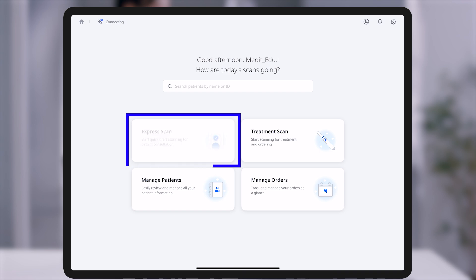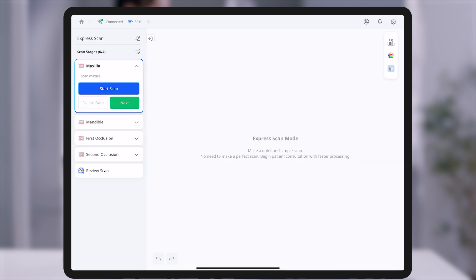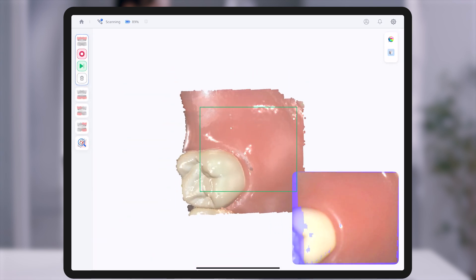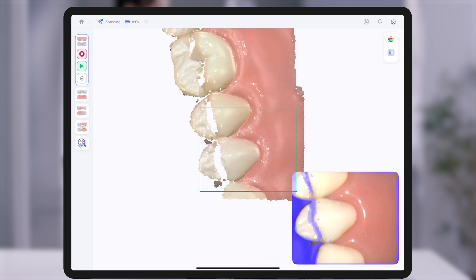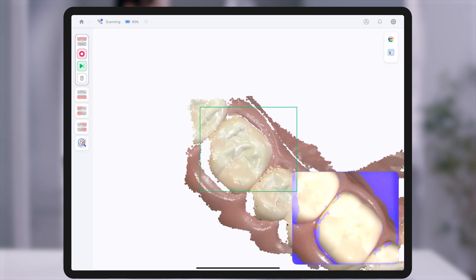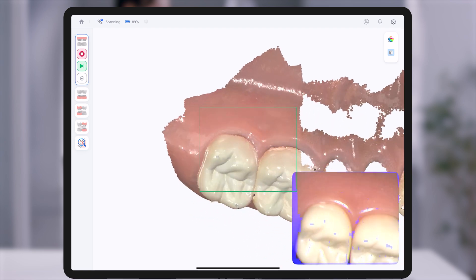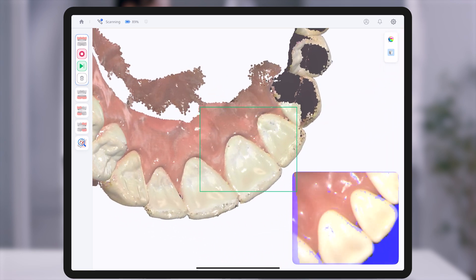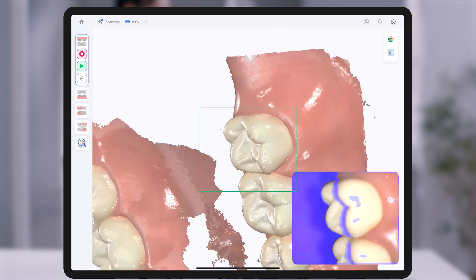Express Scan Mode allows you to start scanning immediately without entering patient information. It enables quick 3D visualization of the patient's oral condition, making consultations more efficient.